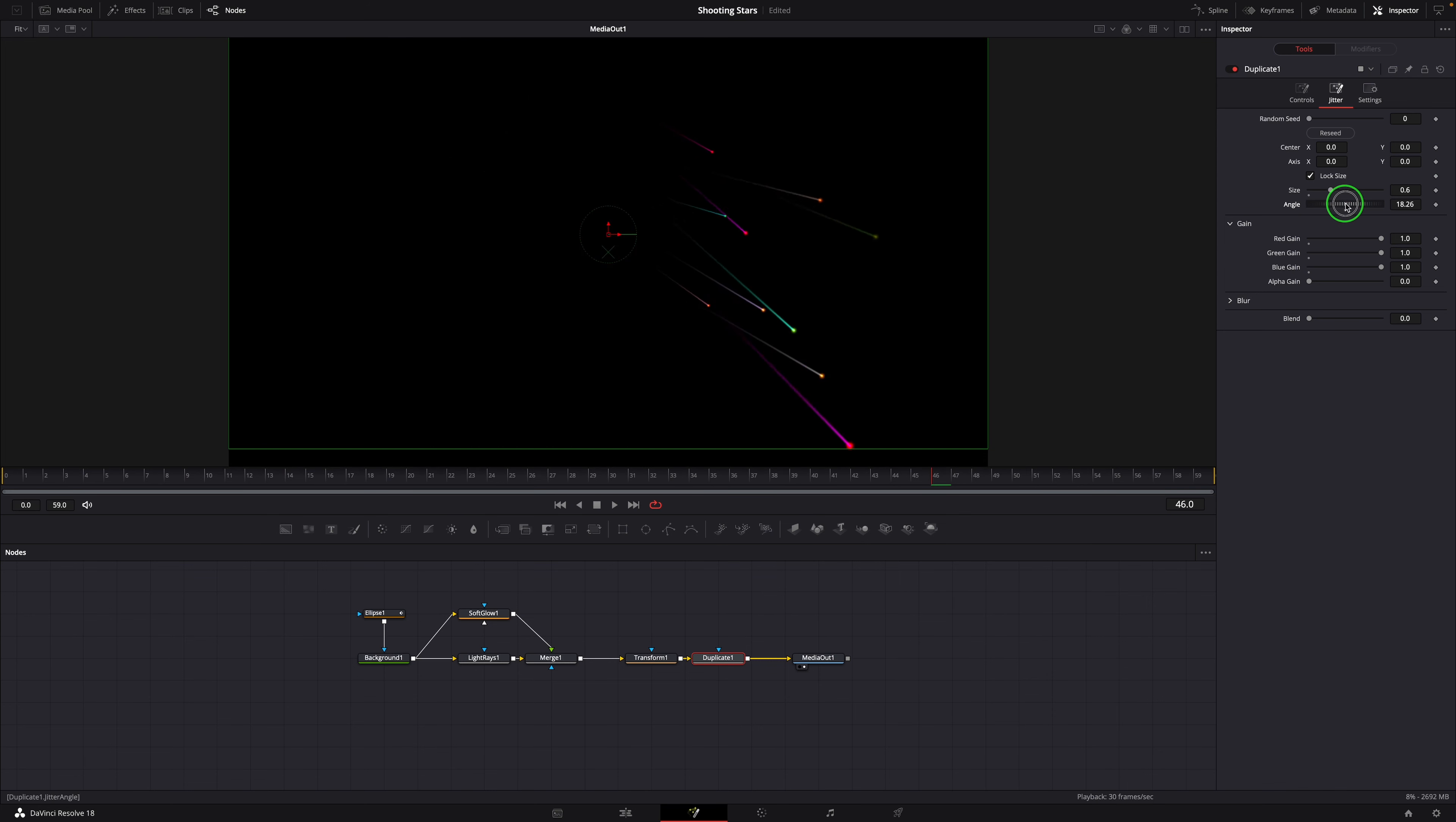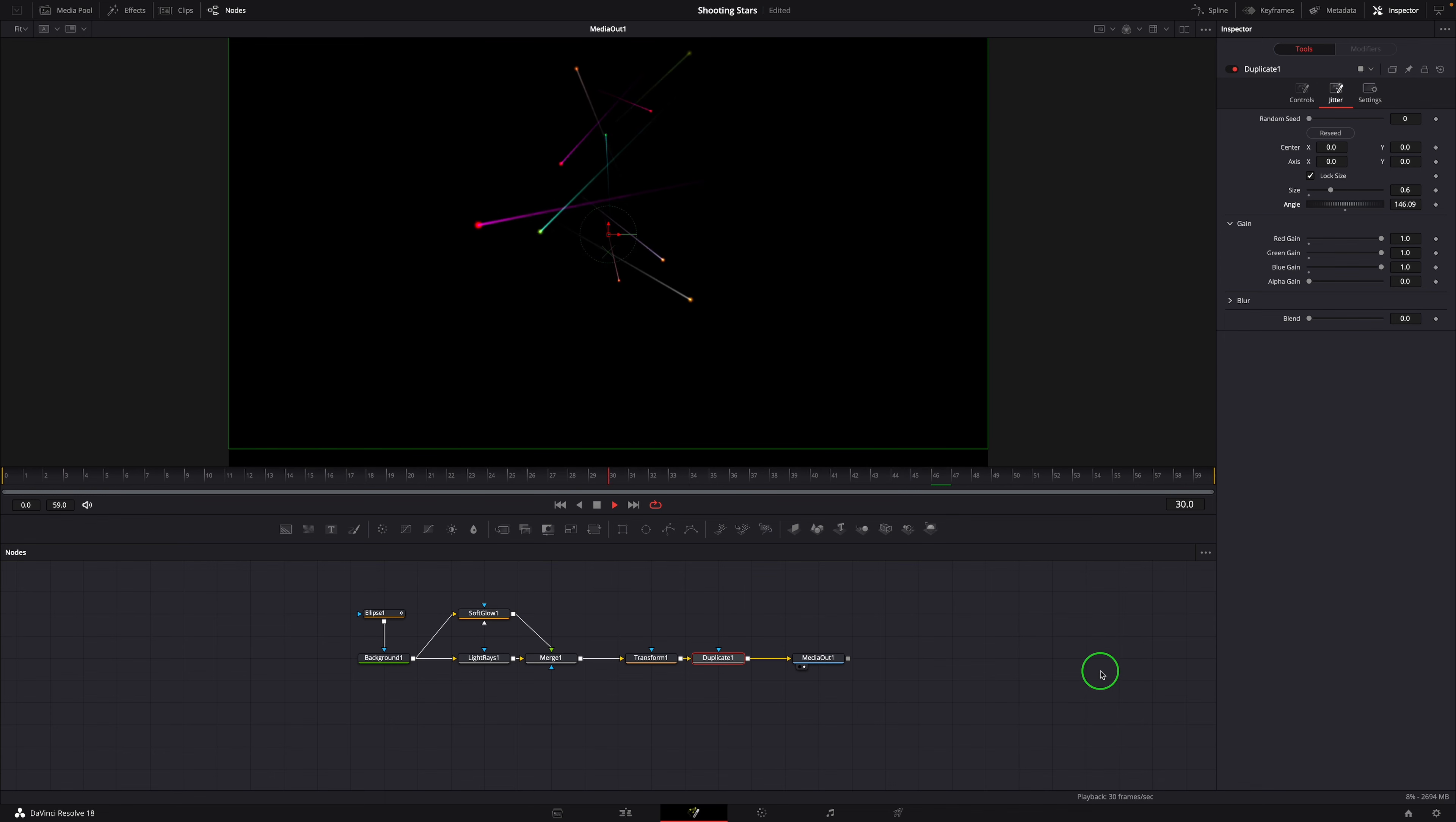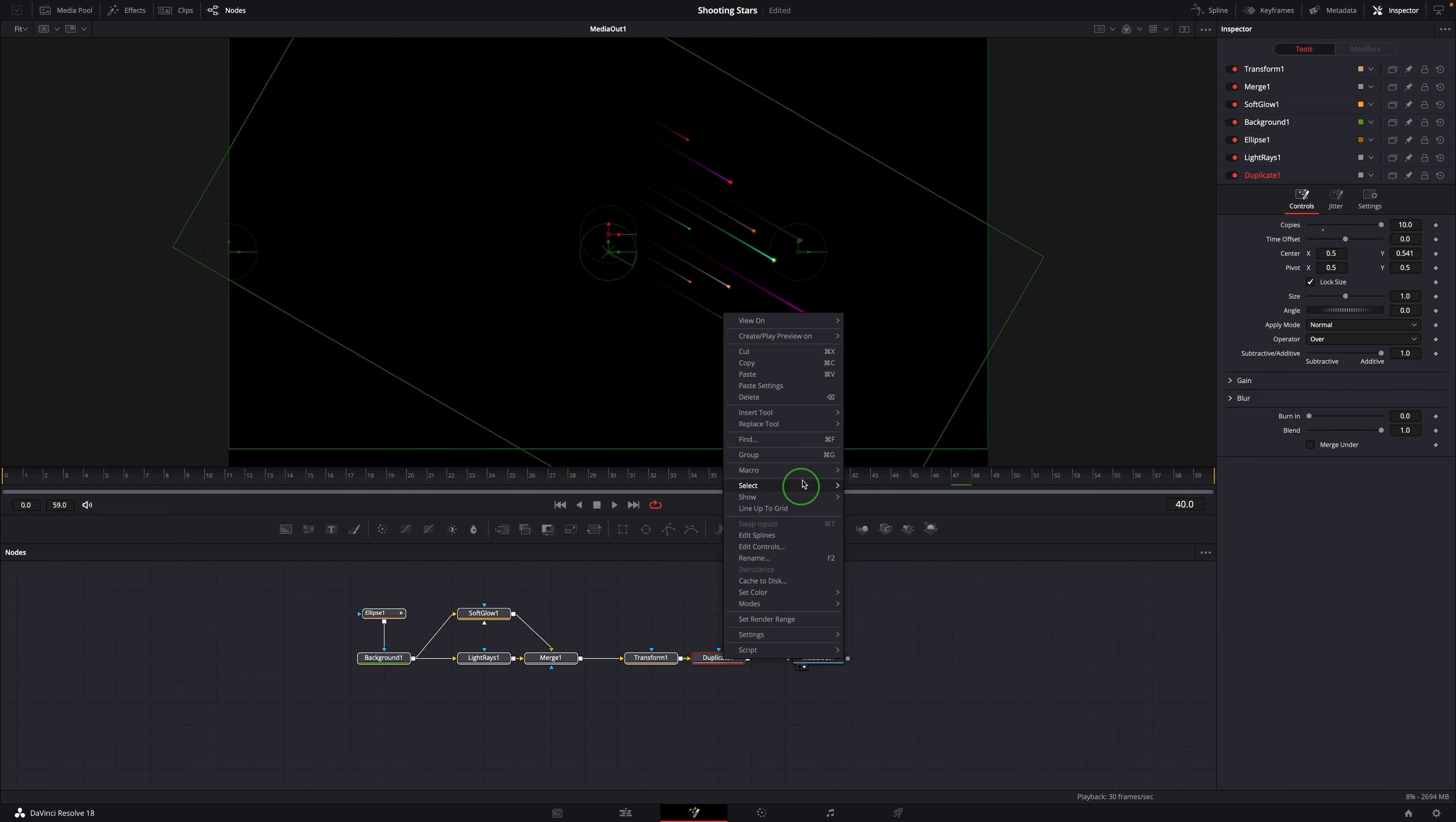If you are interested, you can download the template through the link in the description below. Or you can create your own macro with the parameters of your choice.